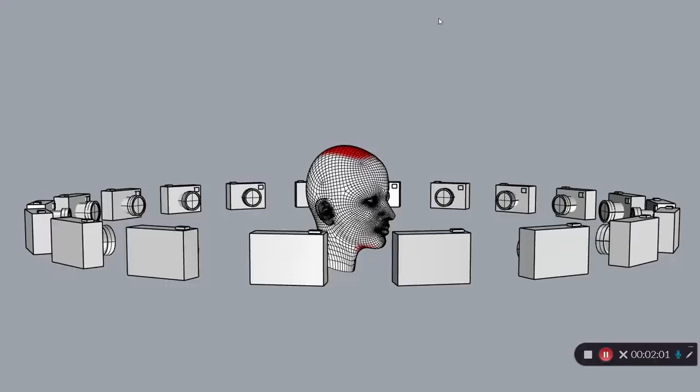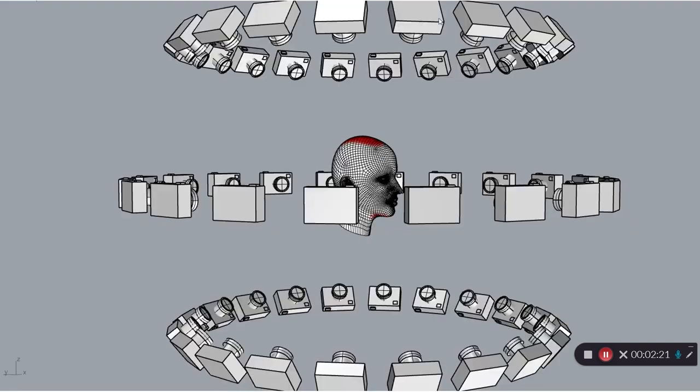And it's a good idea when shooting photographs for photogrammetry to make multiple passes at different heights. So in this example, if we were shooting a human subject, you can see how with a single loop of photographs at eye level, we would be missing key areas below the chin and on the top of the head. So in addition to the eye level loop of photographs, we should take another loop from up high looking down and then another loop from down low looking up.